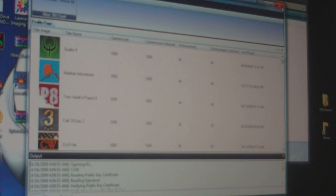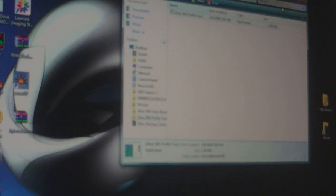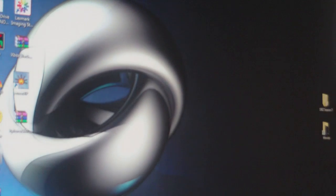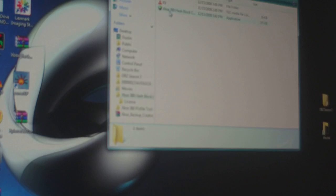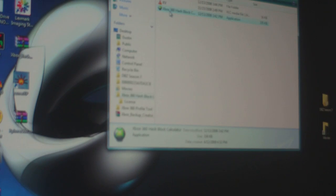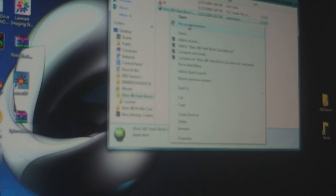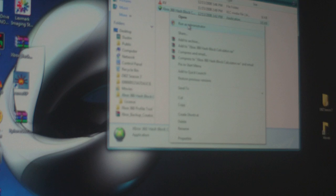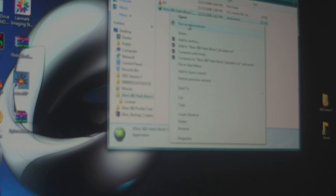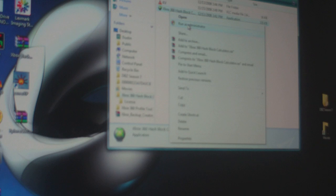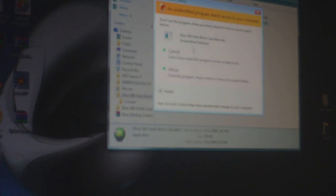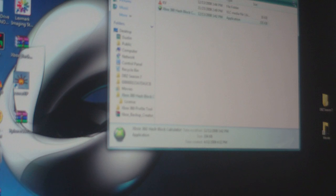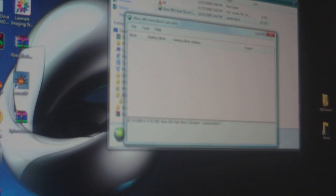Exit out of all that. Now click on Xbox 360 Hash Block Calculator. Just remember, run everything in this video tutorial as an admin if you're running Vista. If you're running Windows XP, I don't think you have to run it as admin.